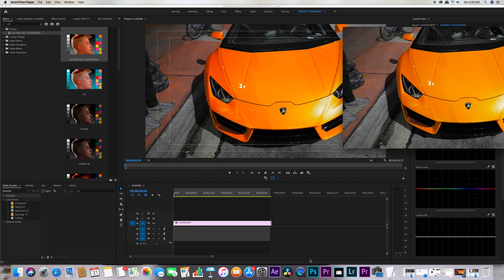What is up guys, it's Greatest Productions and today I'm going to teach you guys how to finally fix that pesky annoying Premiere Pro export issue. You know what I'm talking about — it's when the colors get very desaturated, your color grade doesn't look the same as it did on the preview screen, especially when you have big projects and you want to show the best of your color grade.